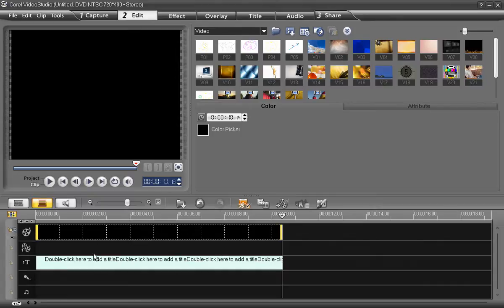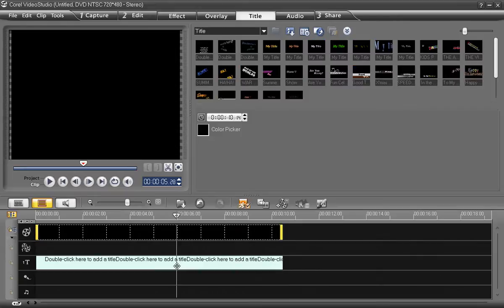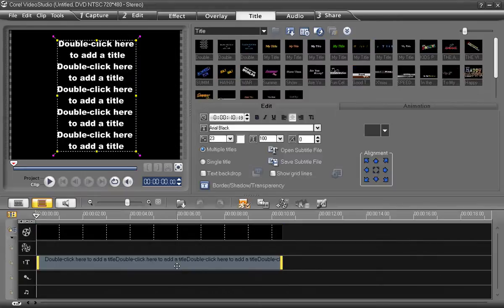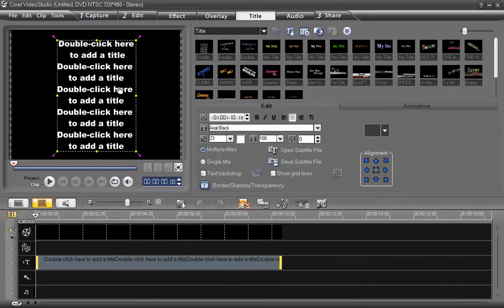Since the length will designate the speed of the scrolling text, we may adjust the length again later. Now, double-click the title clip in the timeline to see it in the preview window.